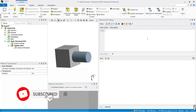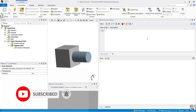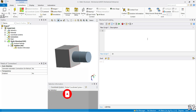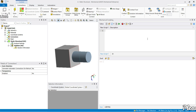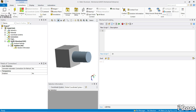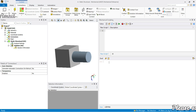Hey everyone, welcome to our series 'Automate the Boring Stuff in ANSYS Mechanical'. In today's video we will be specifically looking into contacts. We have already seen how to access connections.